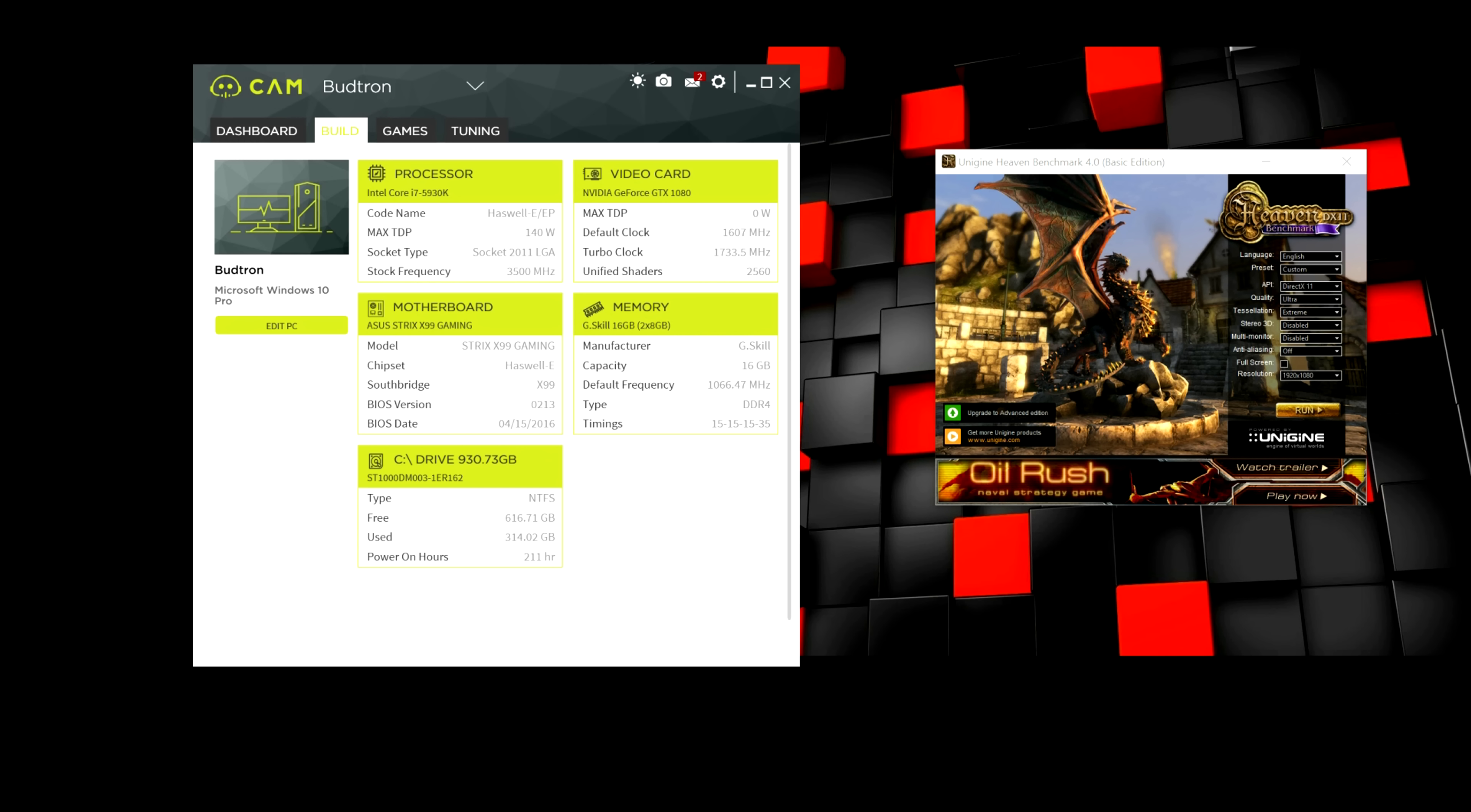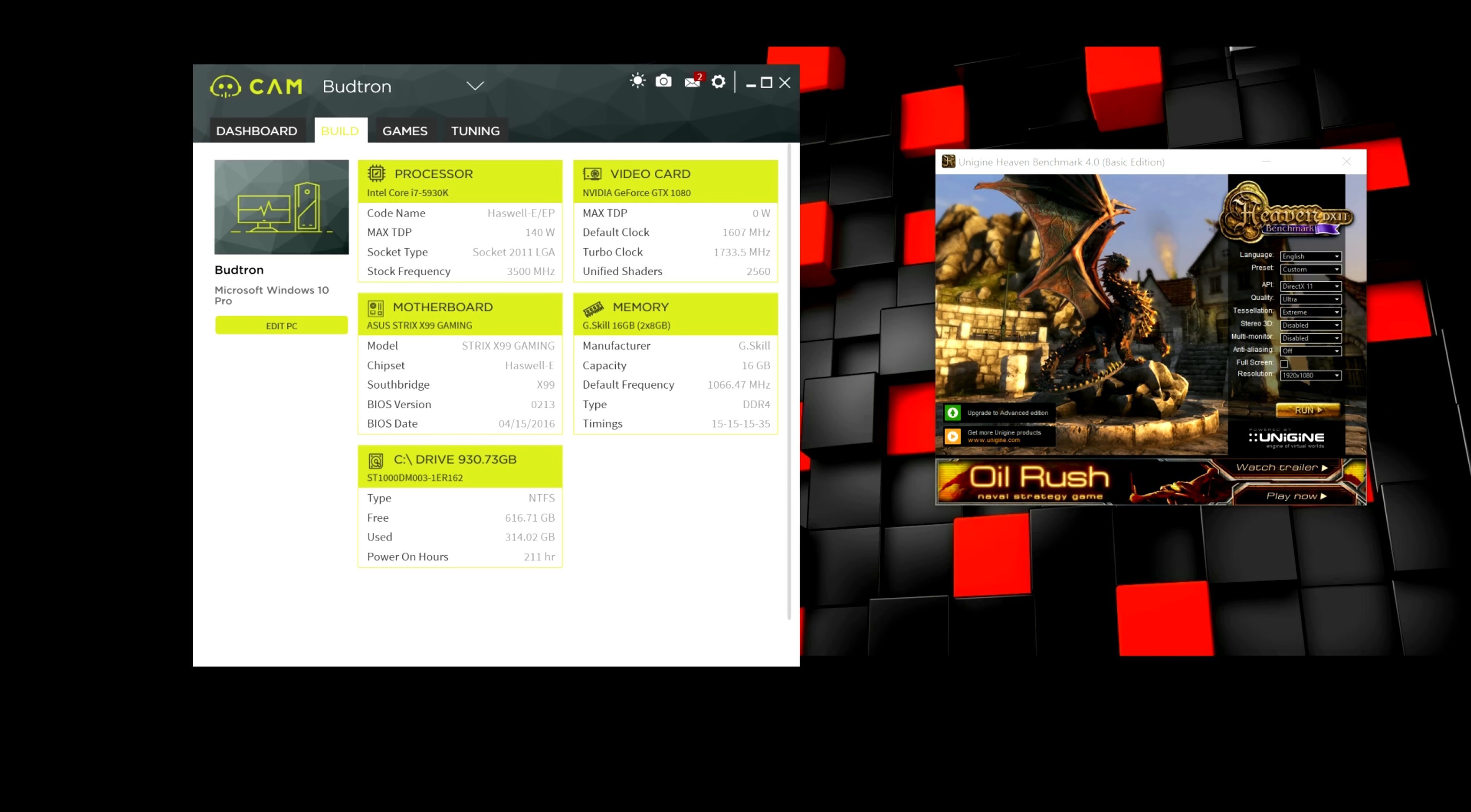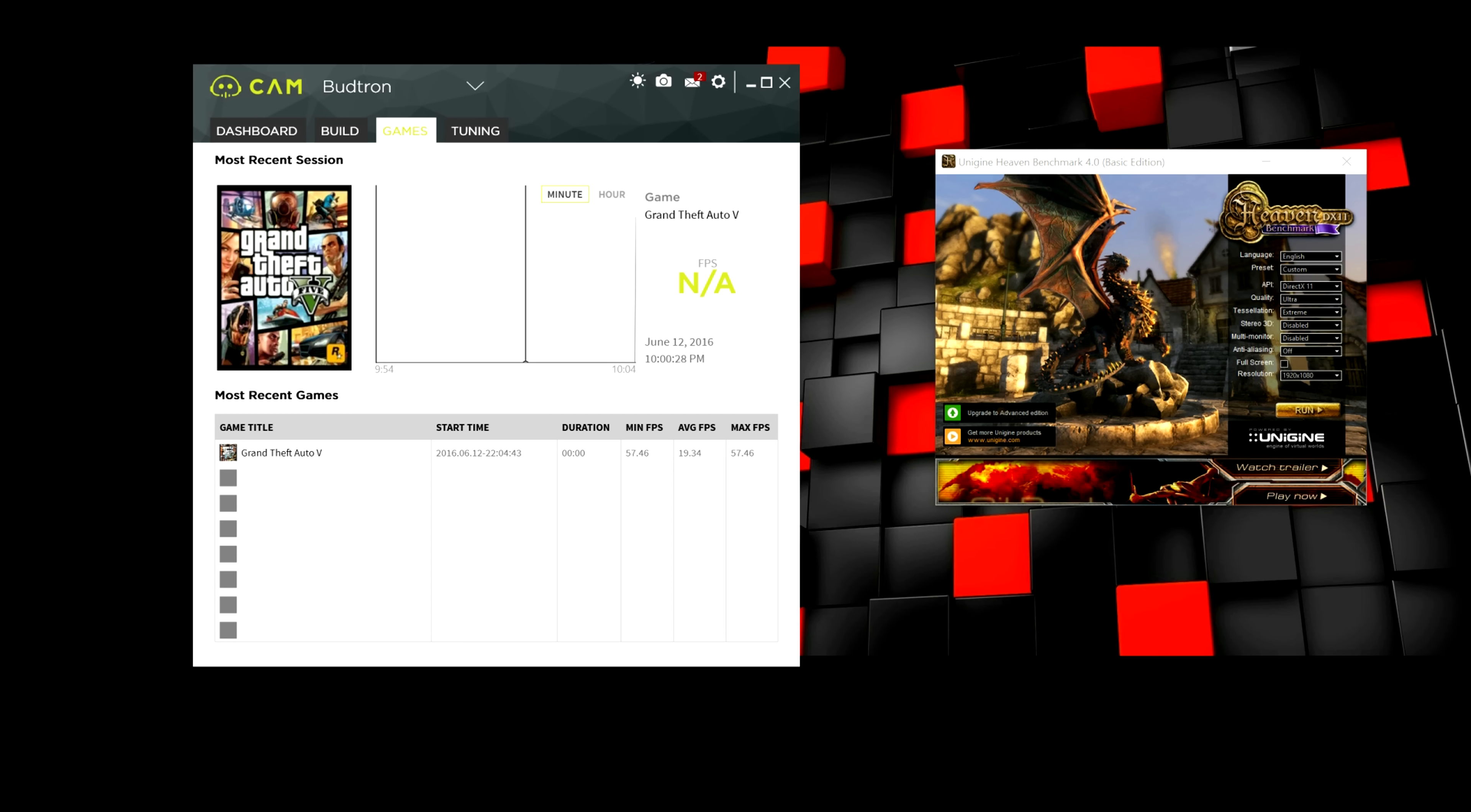So, moving on to the build tab, it's pretty self-explanatory. This is where your PC specs are listed. You have your processor, video card, motherboard, and all that good stuff, as well as your PC name.